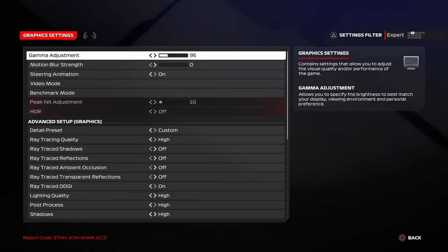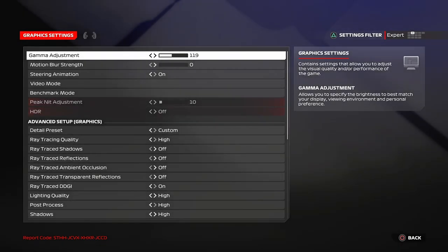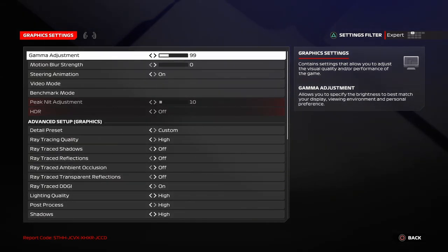So, coming to graphics settings. The first thing is gamma adjustment. All this does is increase or decrease your screen brightness. The default is set at 100, but I like it at 95 because I like the darks to pop up more. So, adjust this to whatever you prefer.